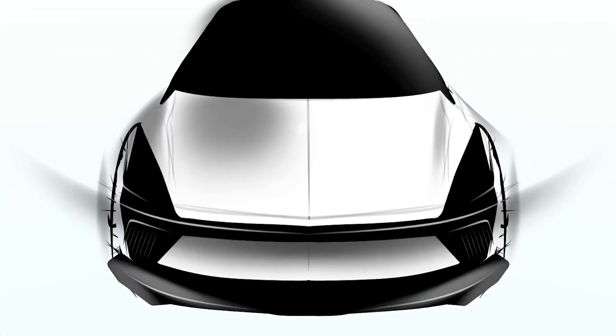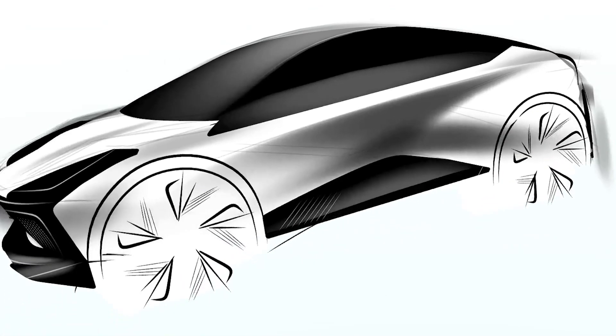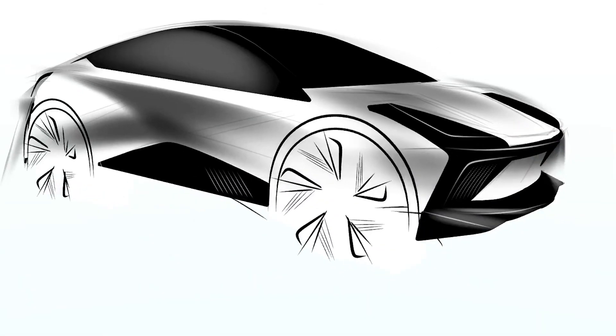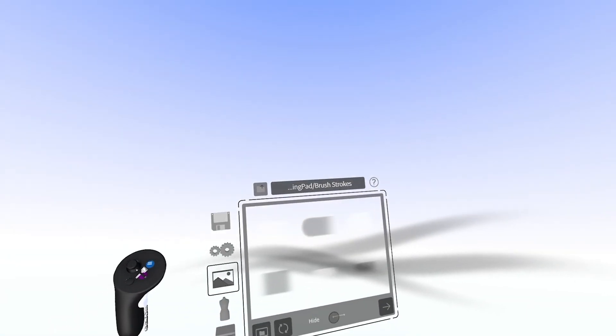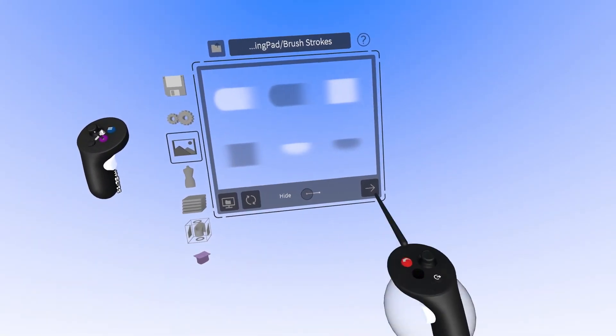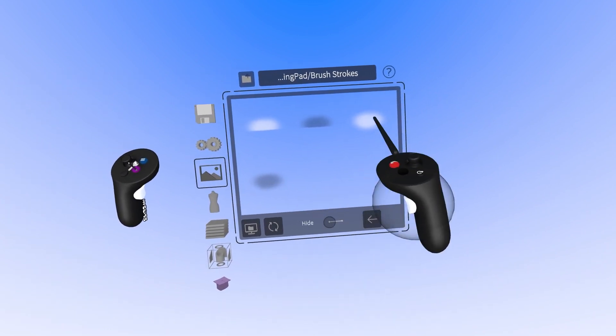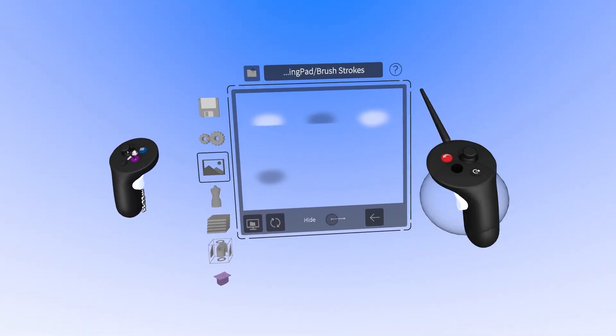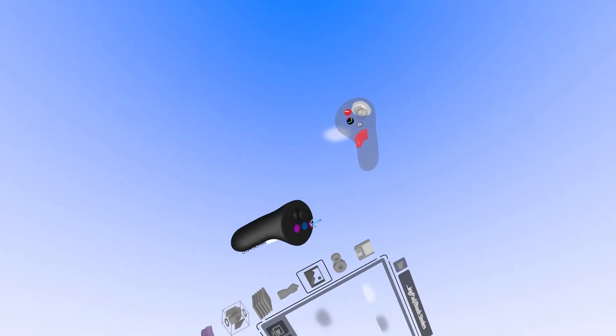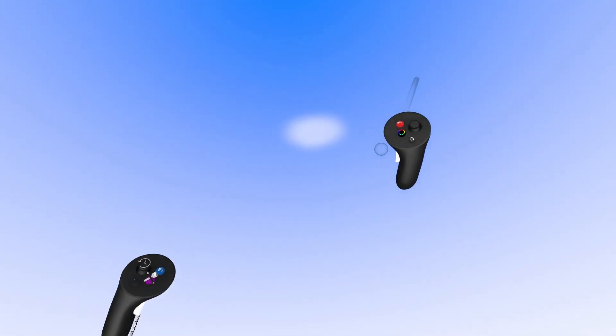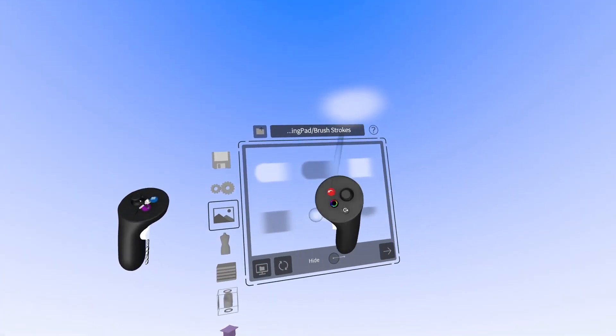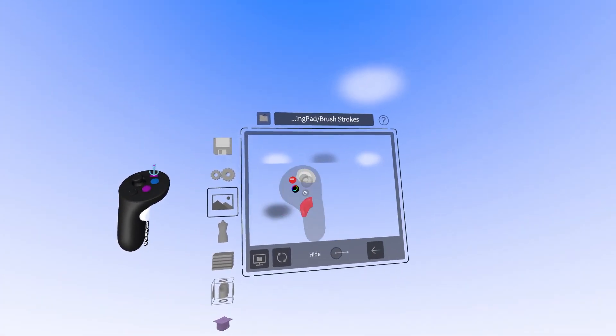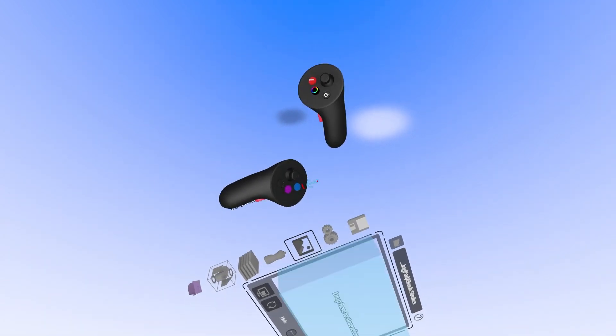Today I'm going to show you how to do airbrushing in Gravity Sketch using reference images. So in my reference image library, I have this series of brush strokes that I've created in Adobe Photoshop and brought them in as PNG images with transparent background.